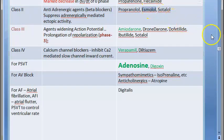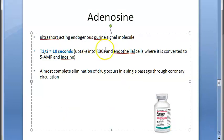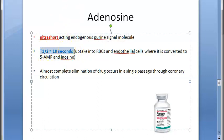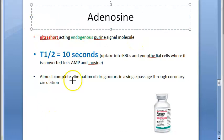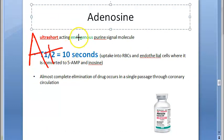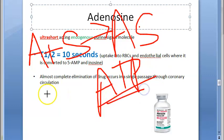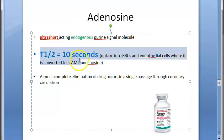Now moving to the pharmacokinetics of adenosine. It is an ultra-short-acting endogenous purine signal molecule — its half-life is just 10 seconds. It is an endogenous molecule, meaning our body synthesizes it. It is a purine nucleobase: adenine plus a sugar gives adenosine, and adding phosphate groups gives AMP, ADP, or ATP — adenosine triphosphate.